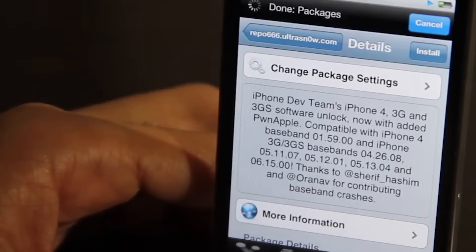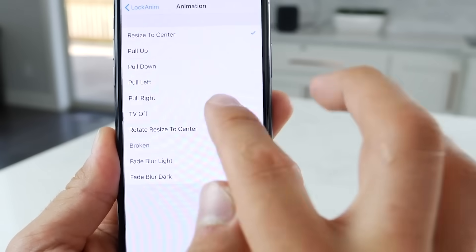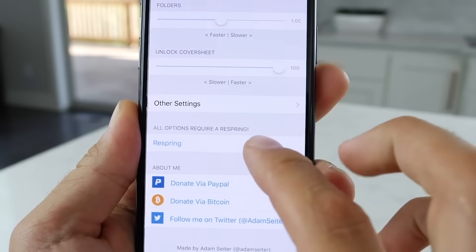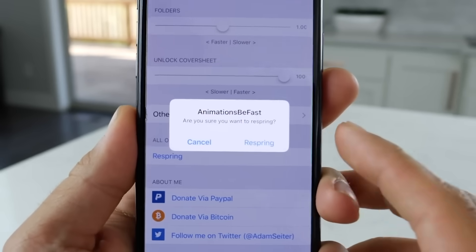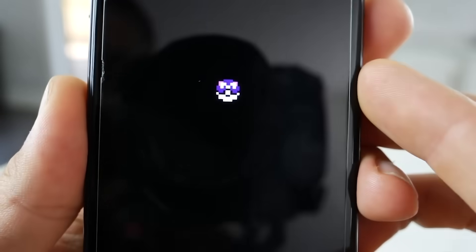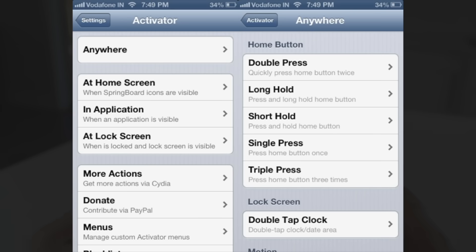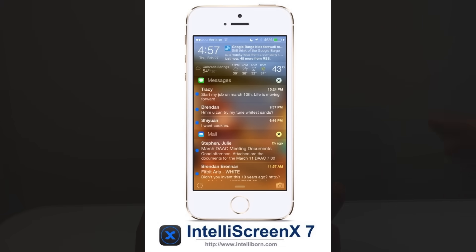Jailbroken devices could benefit from various tweaks that enhanced functionality. Features like multitasking, which were not initially available on iPhones, could be added through jailbreak tweaks, making the device more powerful and versatile. One of the most popular tweaks was Activator, which allowed users to assign custom actions to various gestures and button presses. For example, users could configure a double-tap on the home button to launch a specific app. Another example is Intelliscreen, which added a customizable information panel to the lock screen, displaying notifications, weather, calendar events, and more.